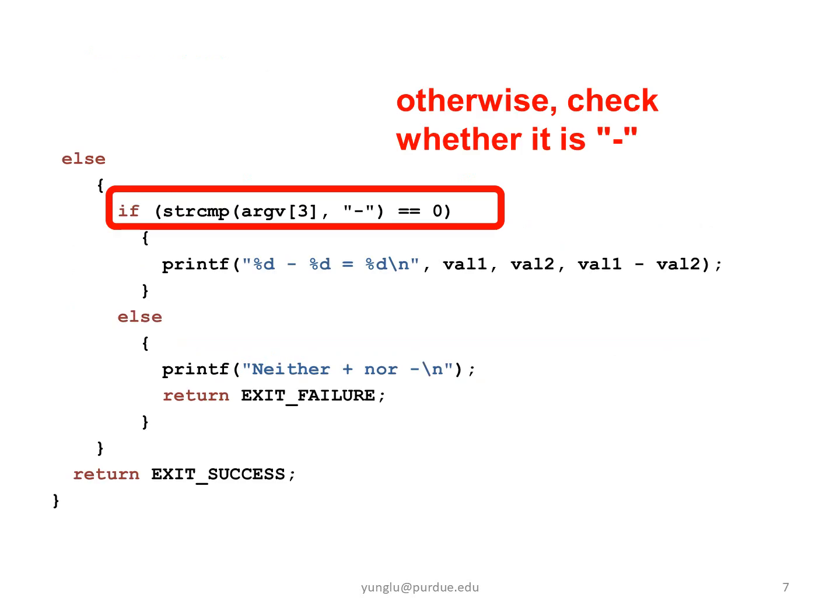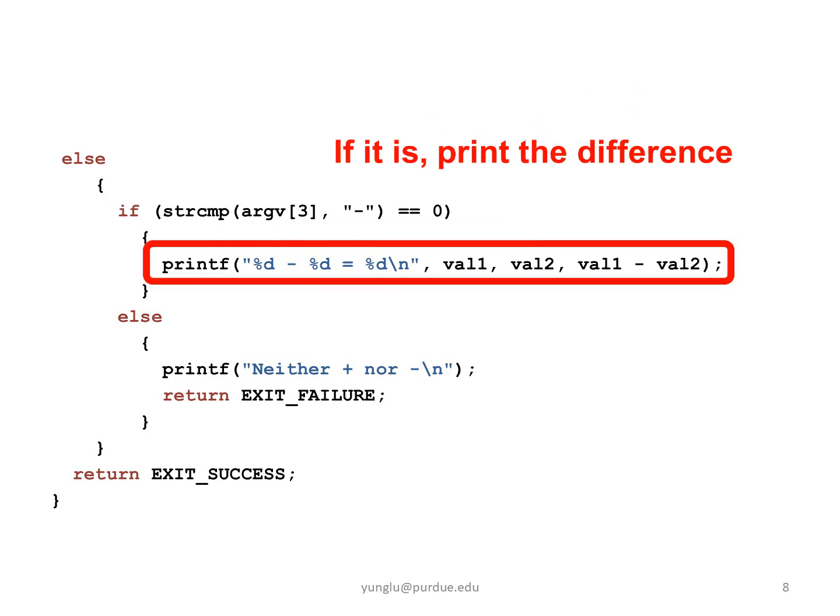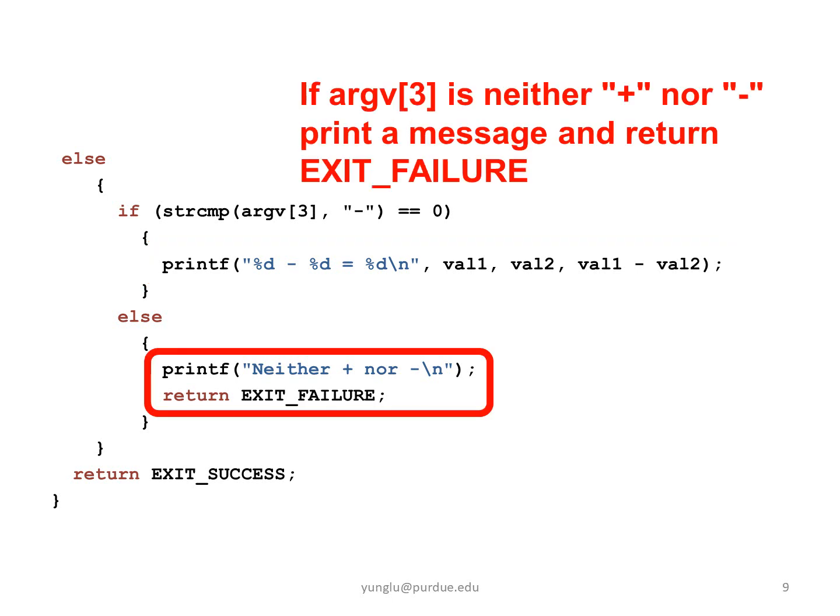the program next determines whether it is the minus sign. If it is the minus sign, the program subtracts VL2 from VL1 and prints the results. If ARGV3 is neither the plus sign nor the minus sign,